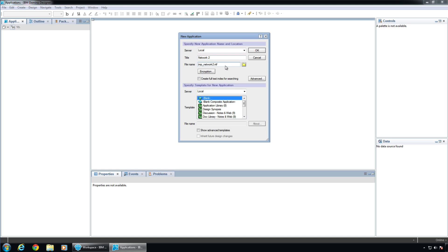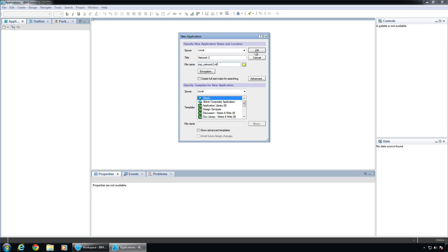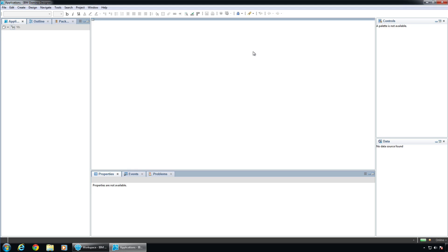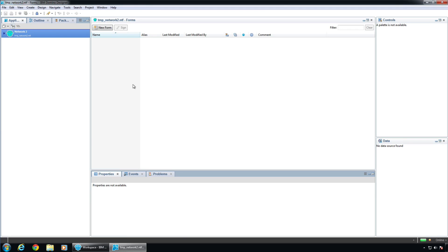TempNetwork2.ntf. And NTF just means it's a template. NSF means it's a storage facility or a database. There's really no difference between the two of them. You can actually rename the file pretty safely, I believe. But an NTF cannot run on the server. It doesn't, you know, you can't do web or X pages off that. You need to be off an NSF.